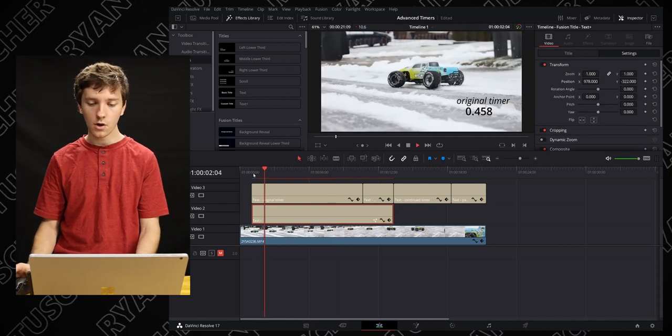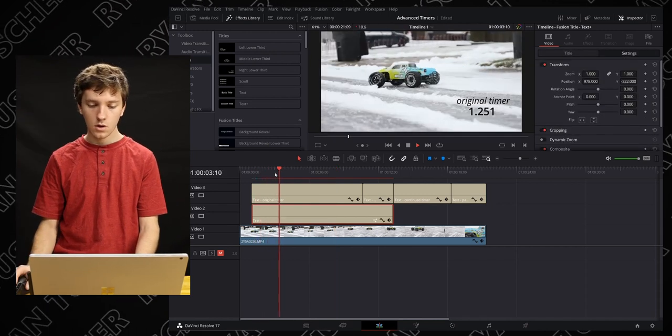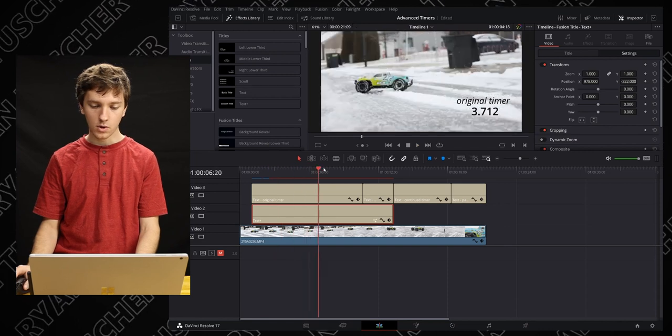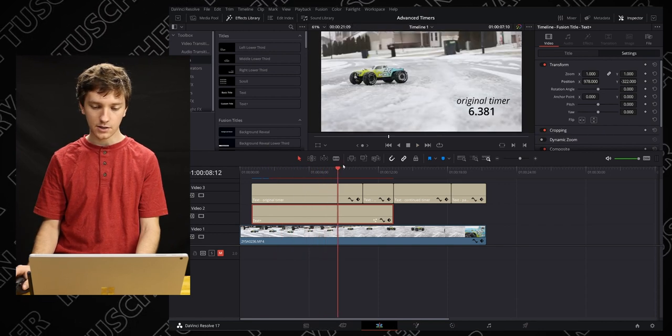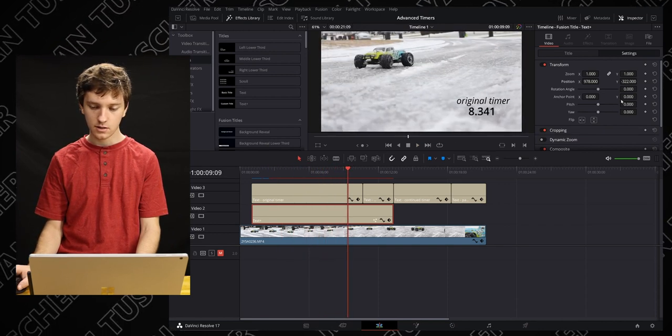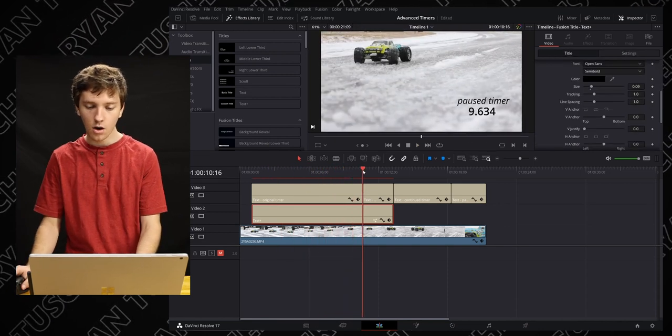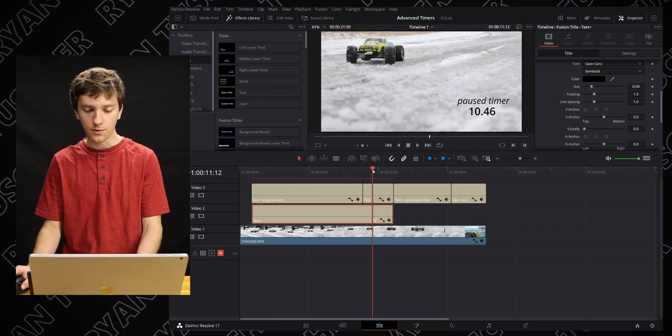It's going from zero all the way up to one second, three seconds, four seconds, eight seconds, all the way up to whatever. But the question is how do we pause the timer?